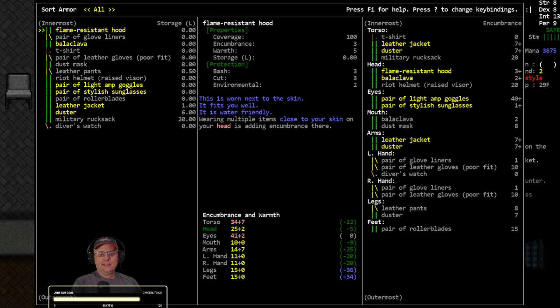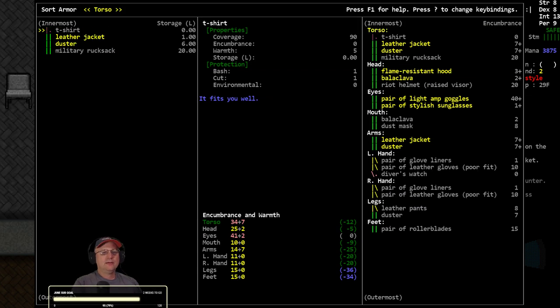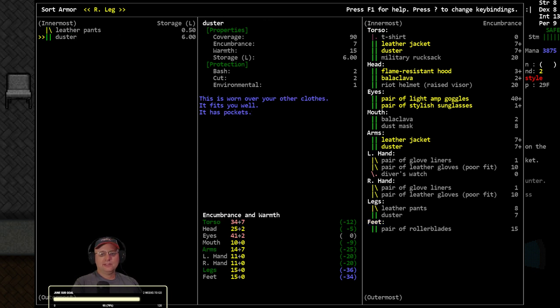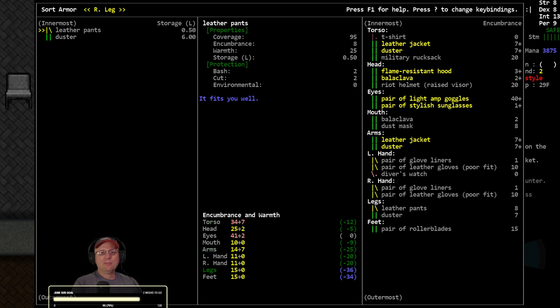Let's see how we look without the electric blanket though. Freezing legs. What do we have down there? No socks. All right, need socks. Really, we're cold on the legs with leather pants and a duster?